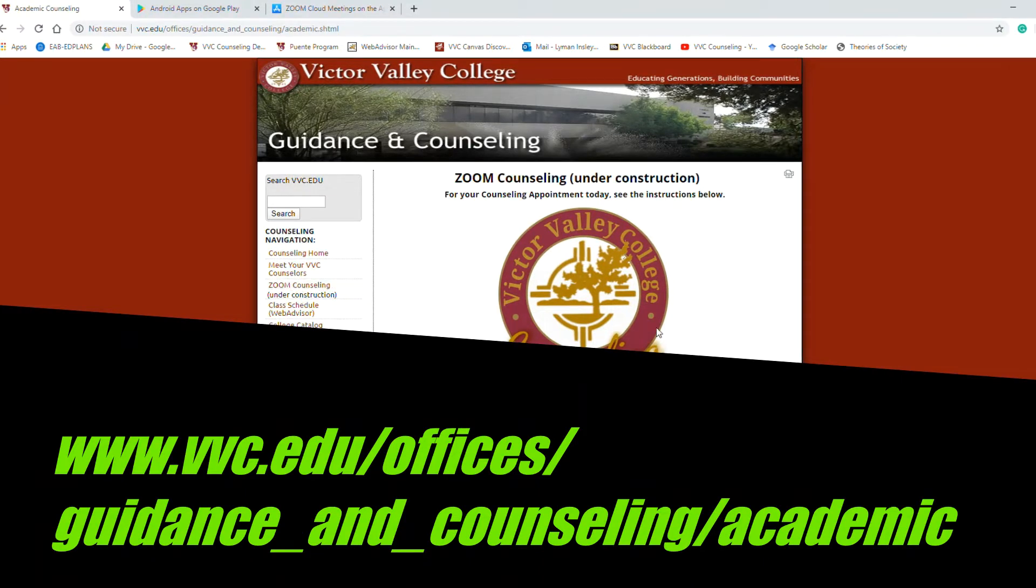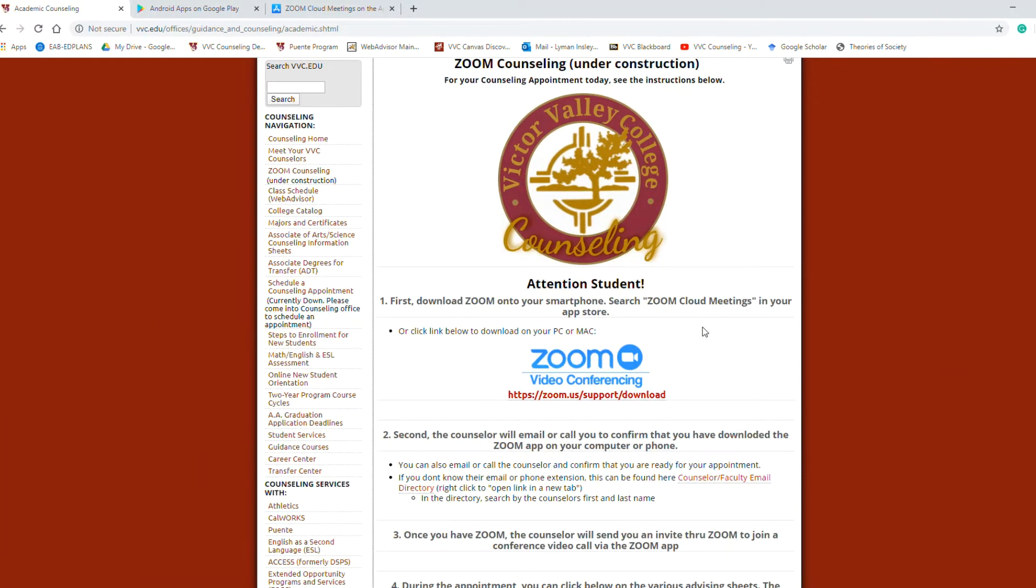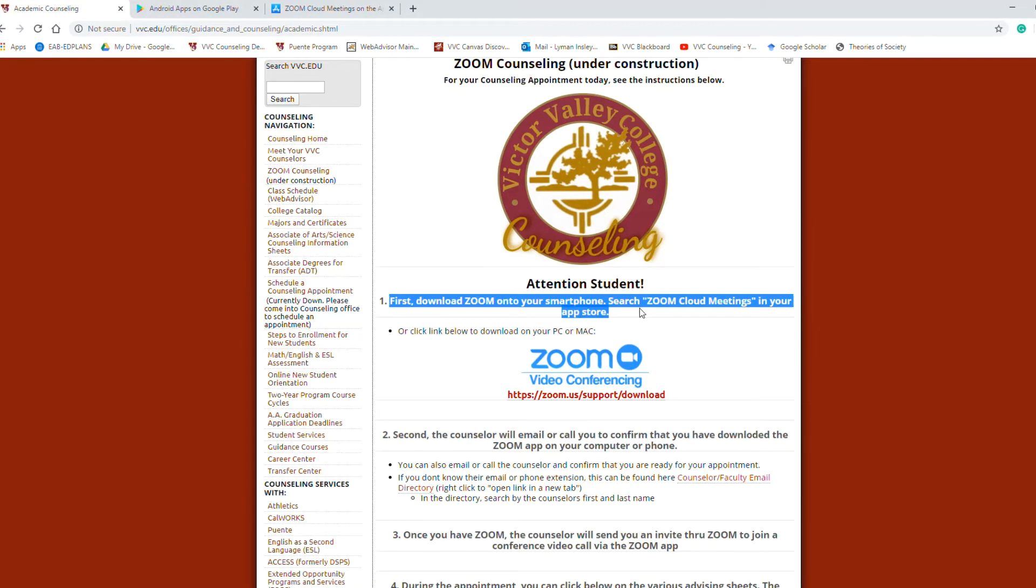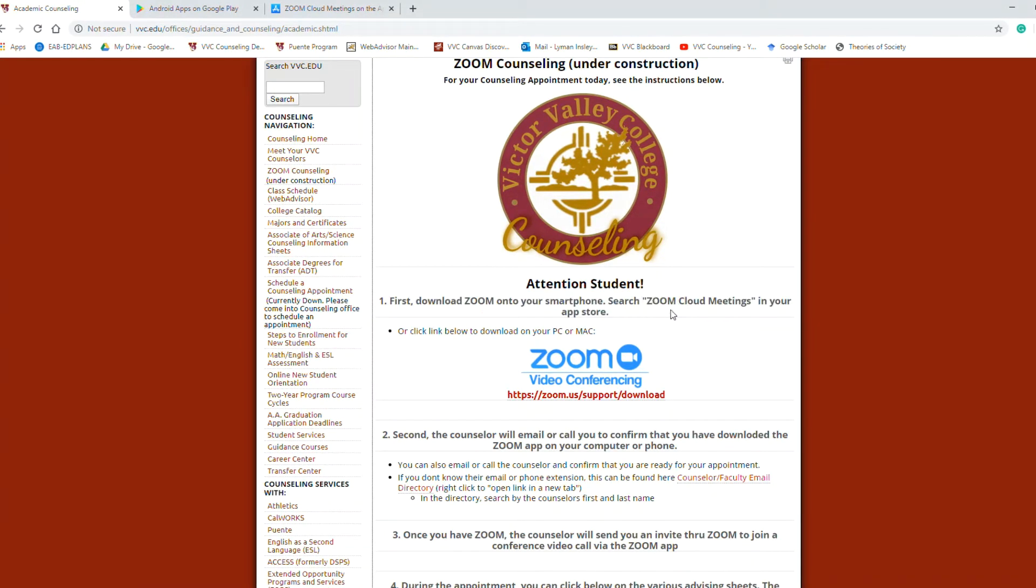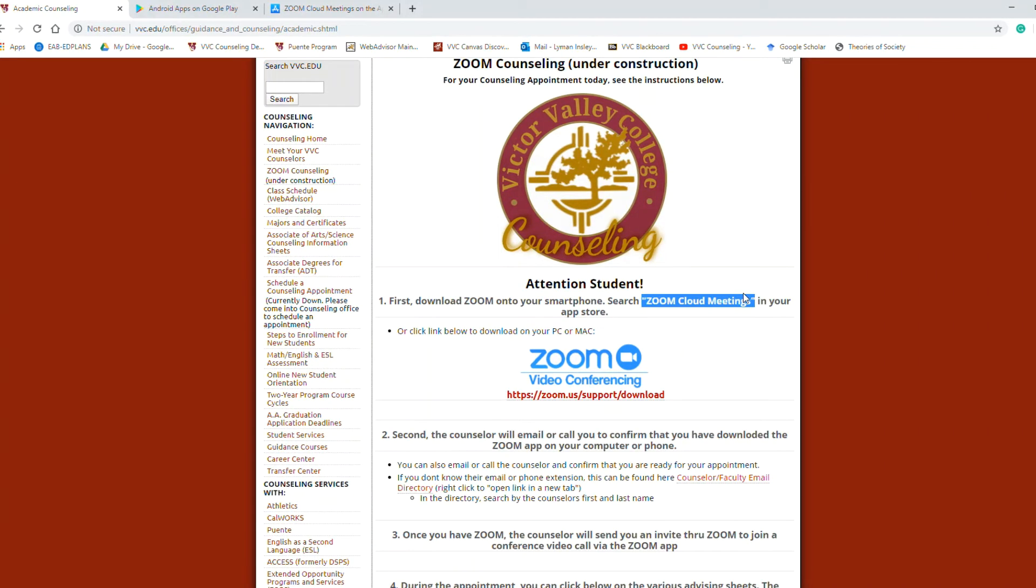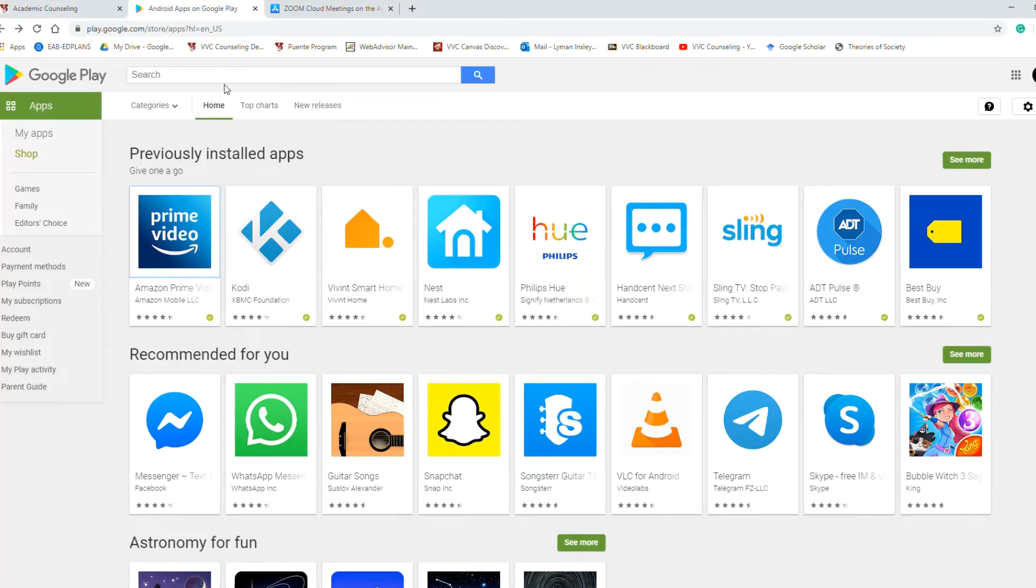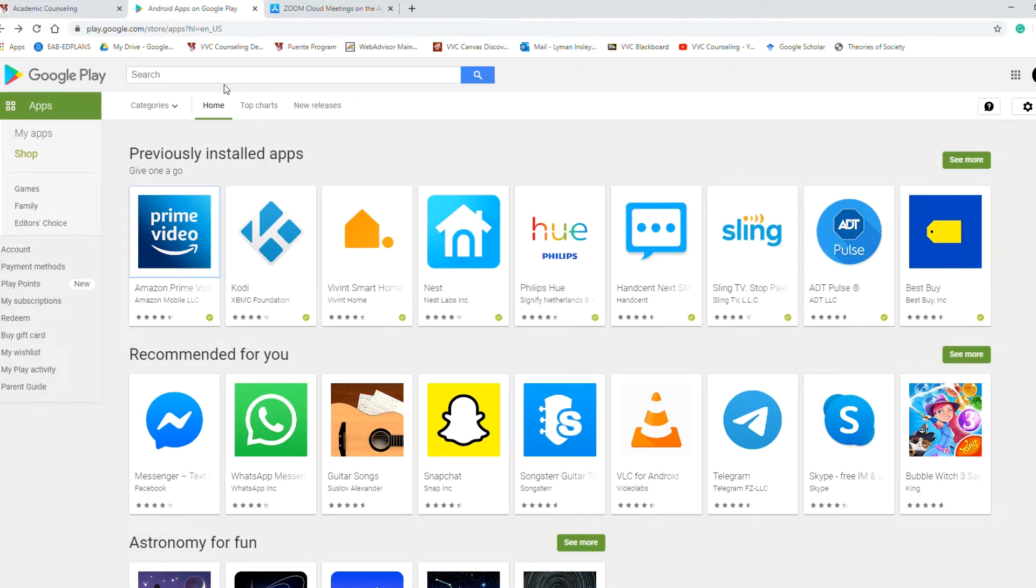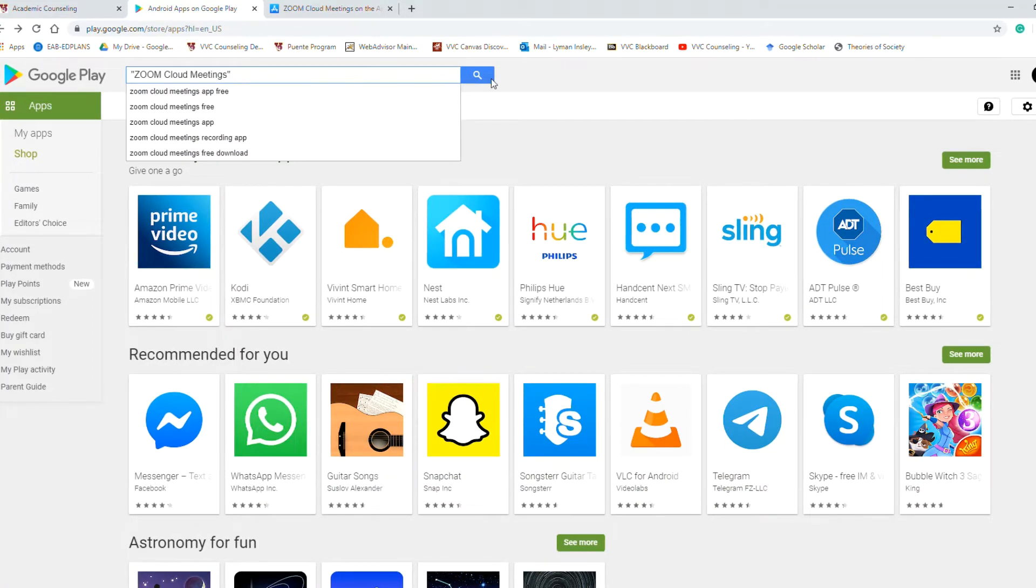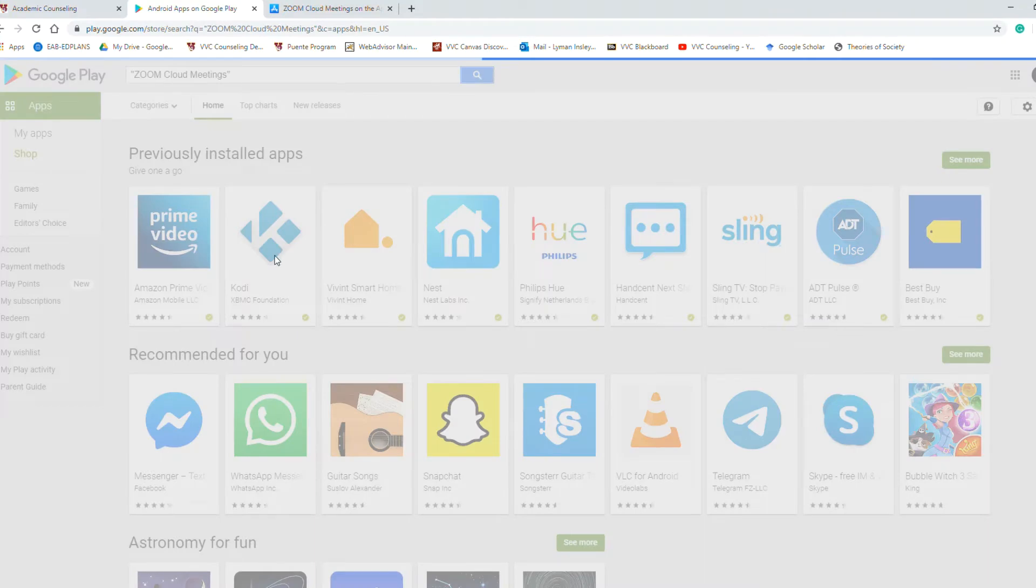Now that we're on our Zoom page, let's go over the instructions. First, download Zoom onto your smartphone searching Zoom Cloud Meetings in the App Store. So let me show you an example. You're going to take Zoom Cloud Meetings. Here's what your Apple or your Android store might look like and go ahead and put that in your search bar and you're going to search that.